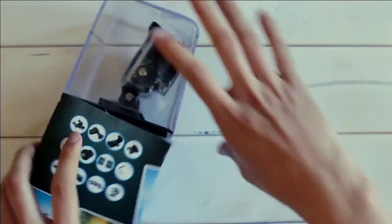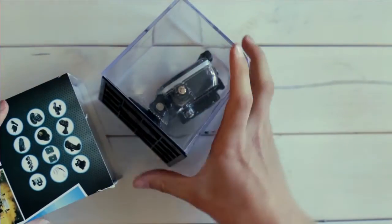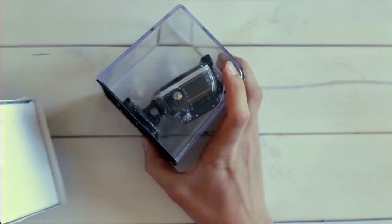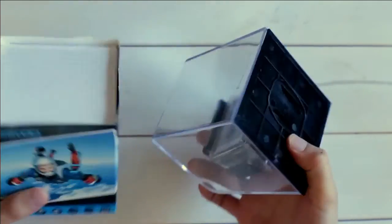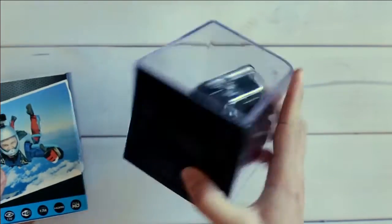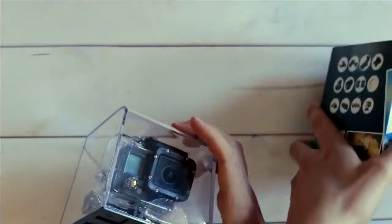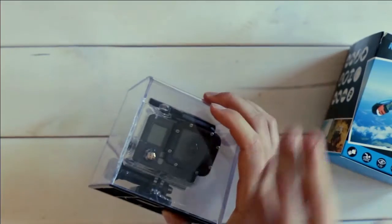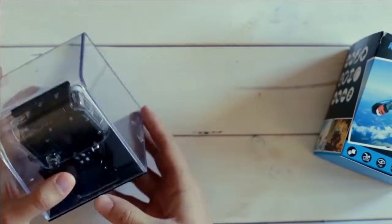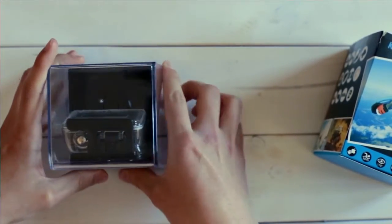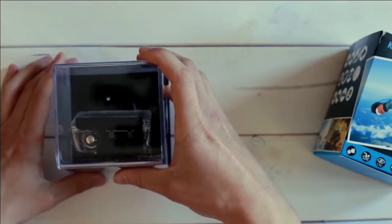As we can see we have these two different components, the top with the camera and the bottom I guess the accessories. Let's start with the camera and get it out of this plexiglass holding.